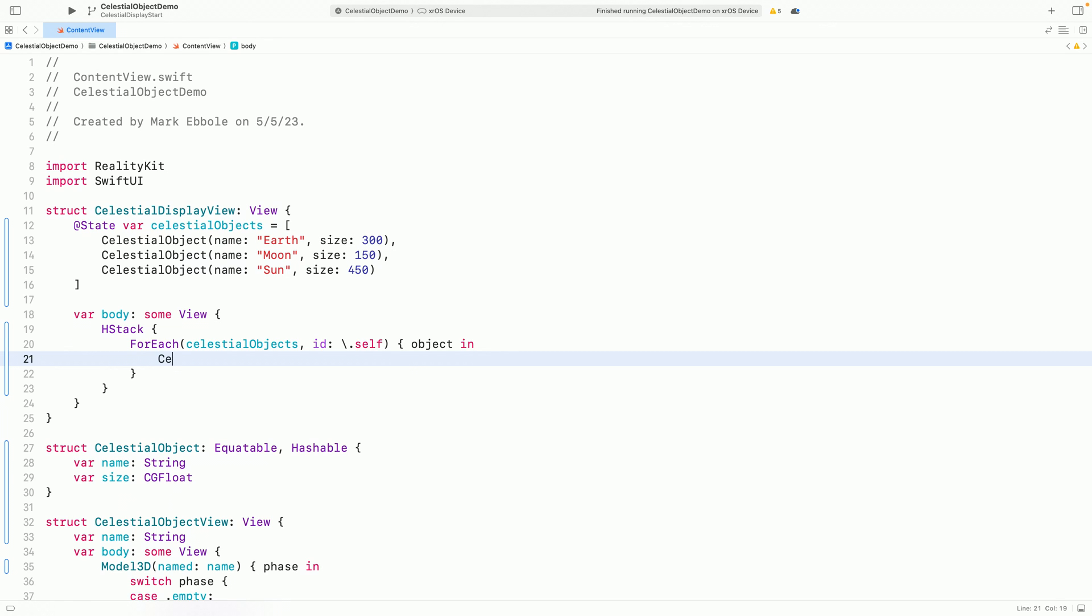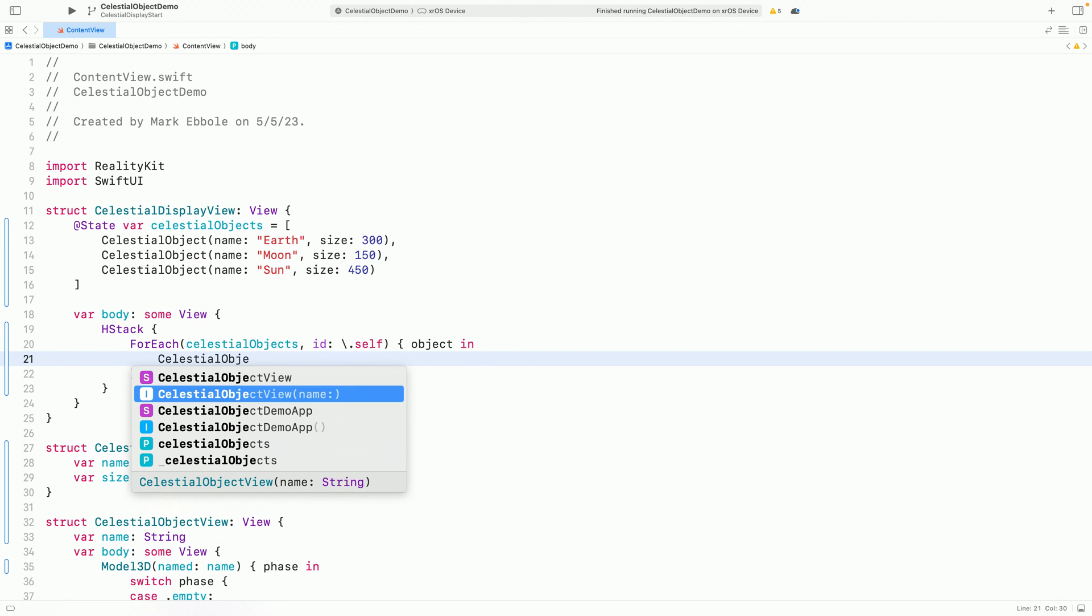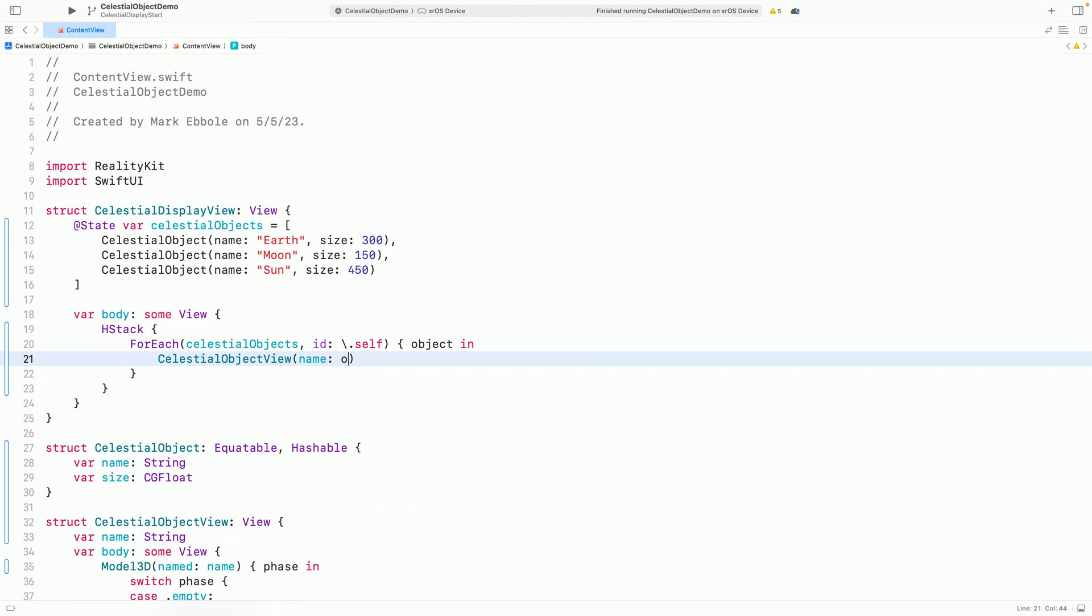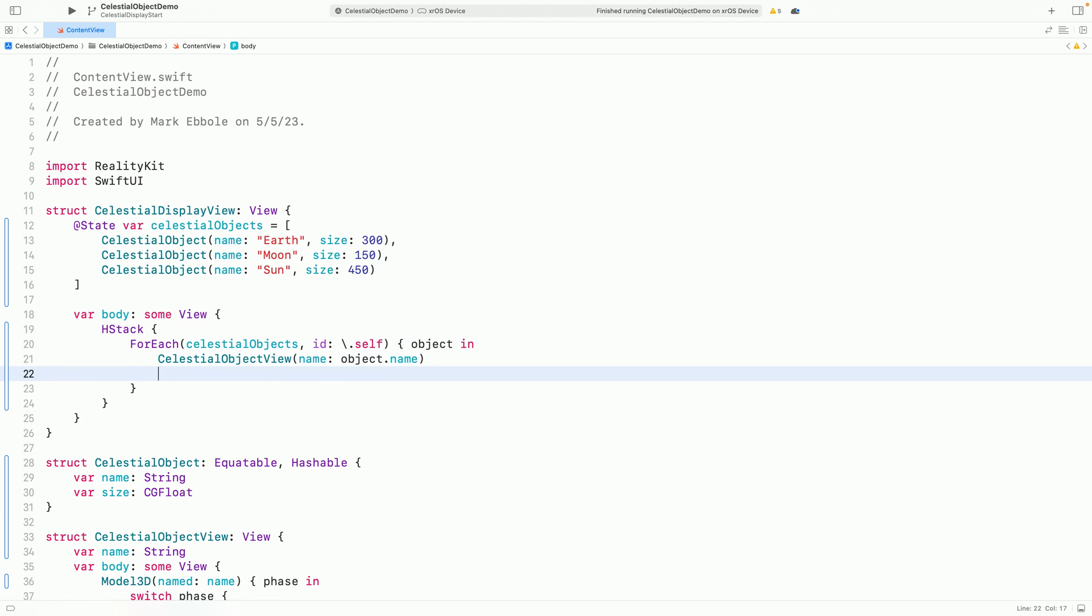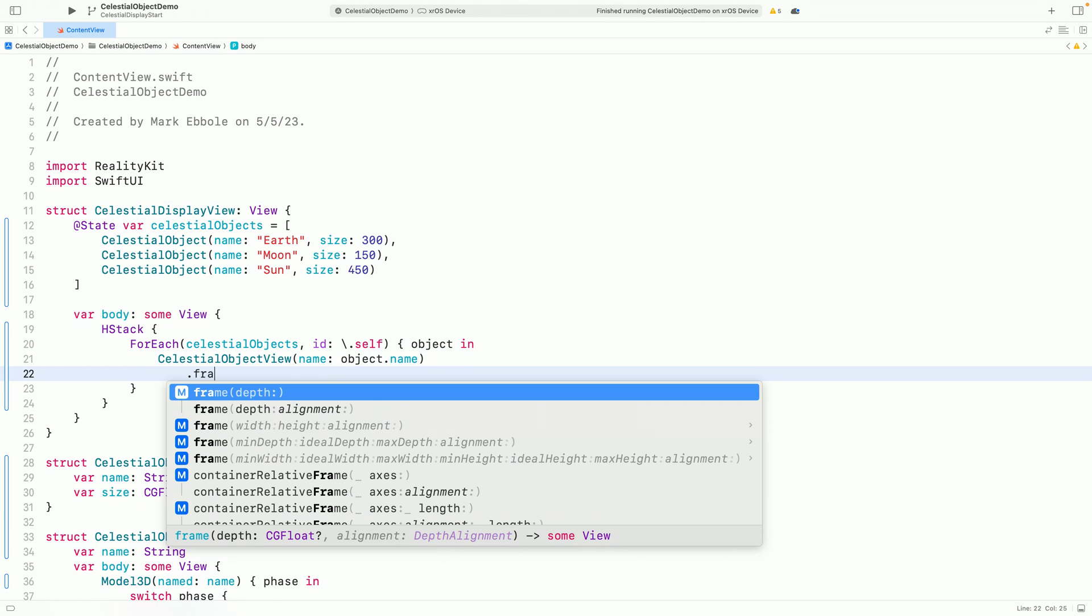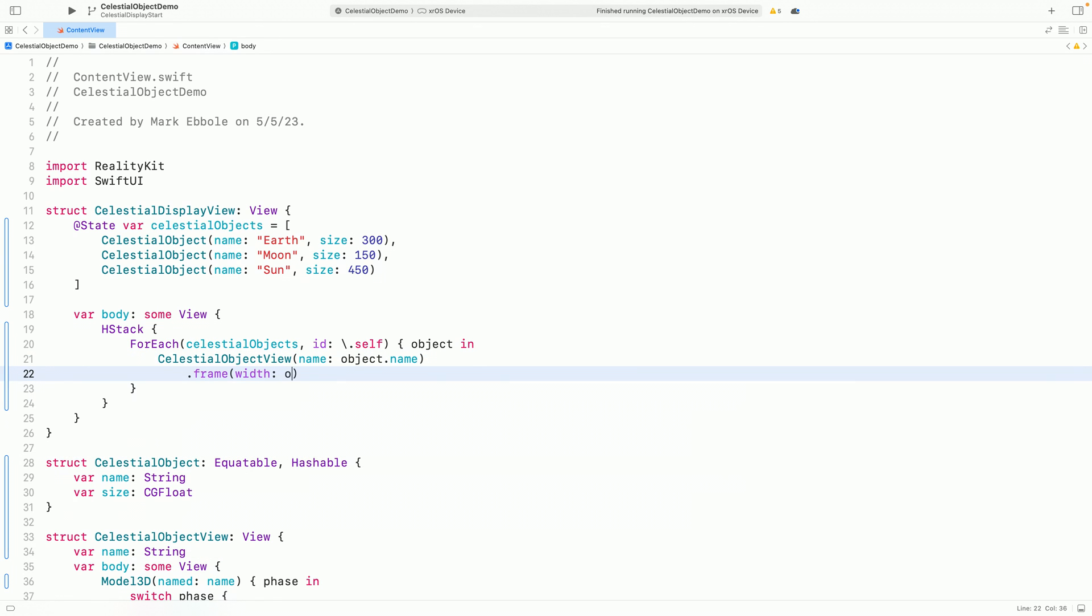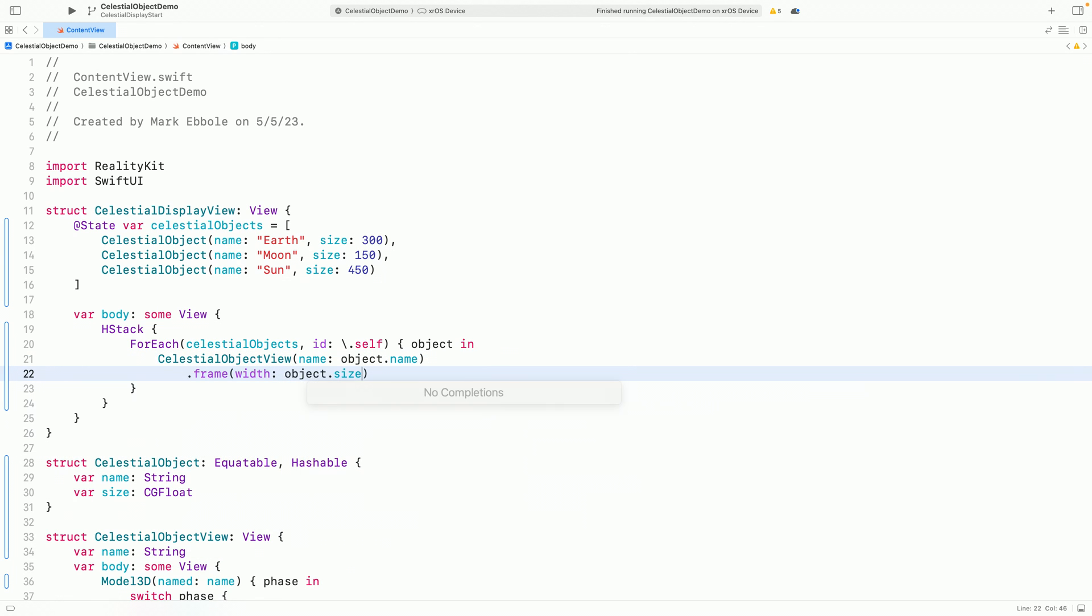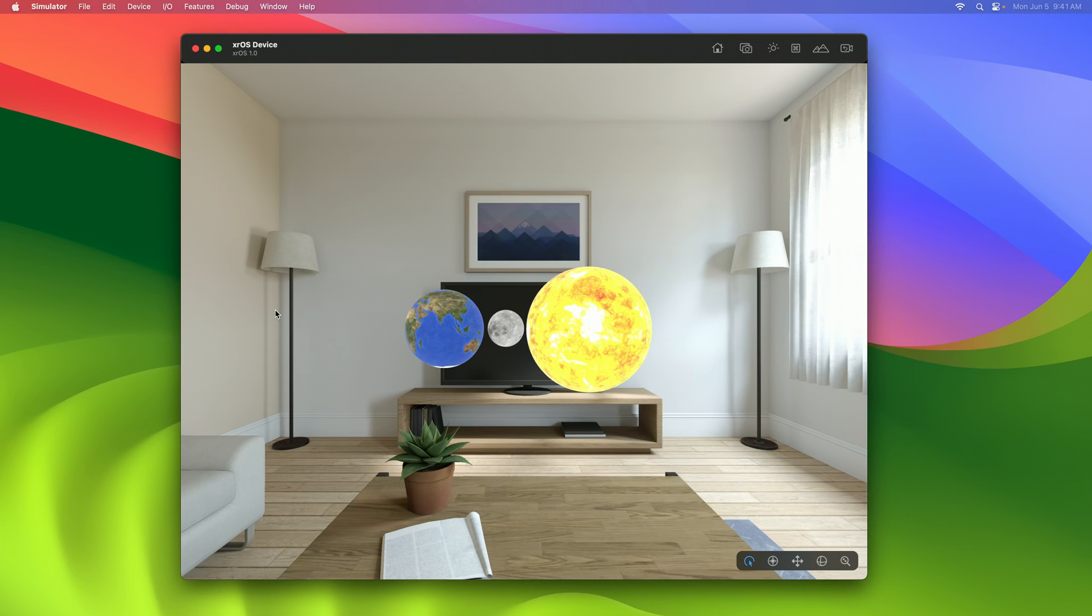Now I can display each object in an H stack with a for each. For each object, I can use the new celestial object view we just created using the object's name. Let's vary the sizing of each model using a frame modifier using the object's size.